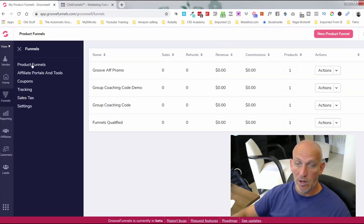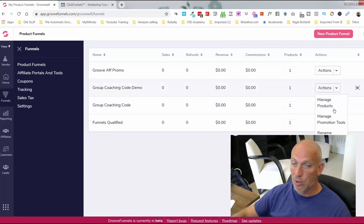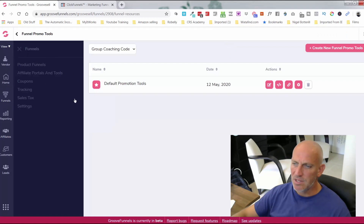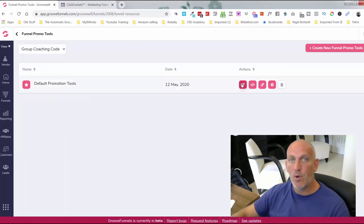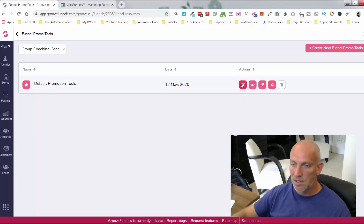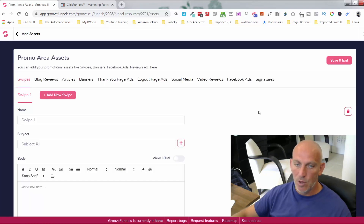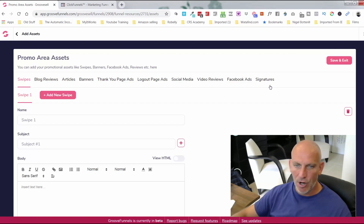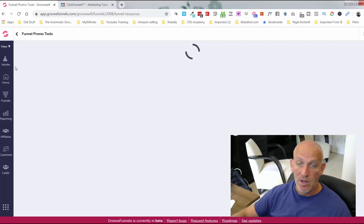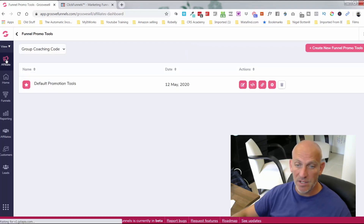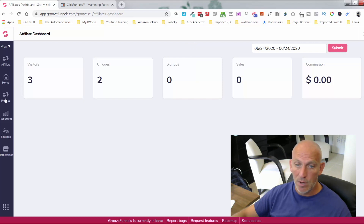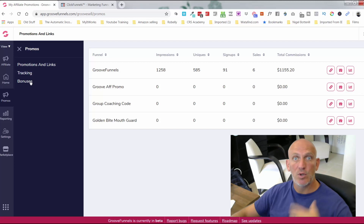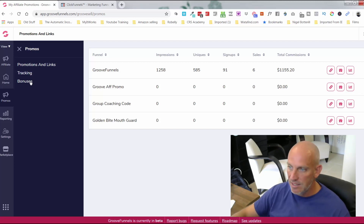I can also create promo tools for that product for when I'm setting up affiliate accounts. Coming into manage promo tools, you can get most of it done in a couple of hours. I can edit my assets — this is what the client would see: my swipes, blog reviews, articles, banners, thank-you page ads, logout page ads, social media, video reviews, Facebook ads. You can also promote Groove as an affiliate and add your bonuses so that if someone signs up through your free account link, they can grab those directly.